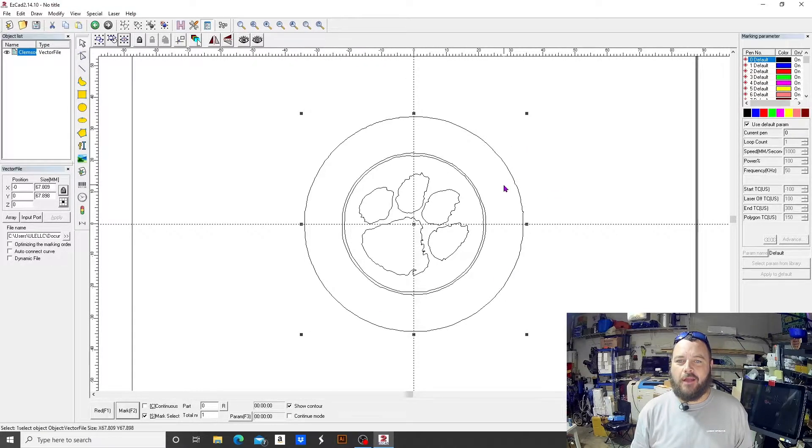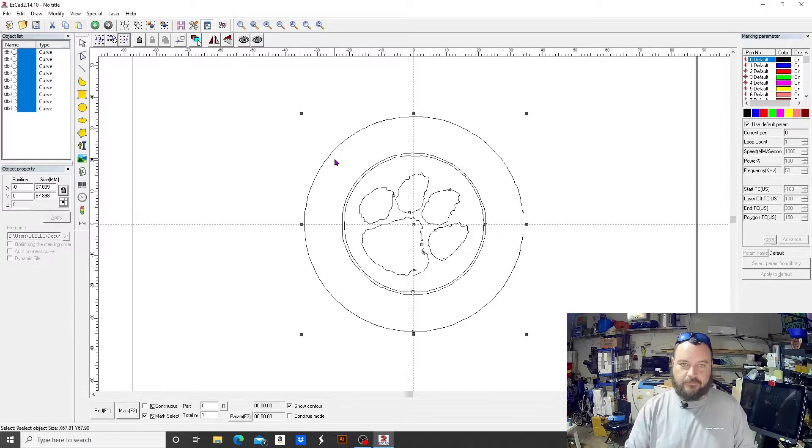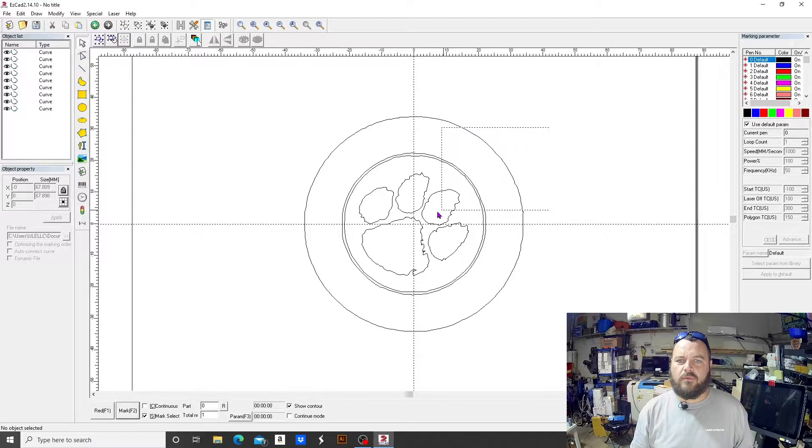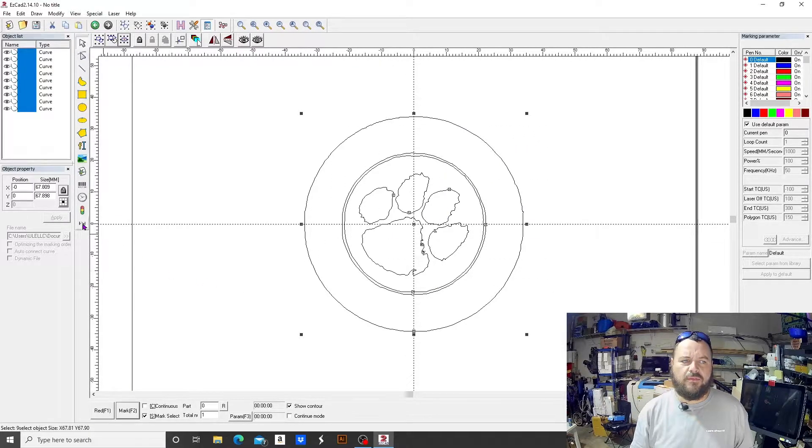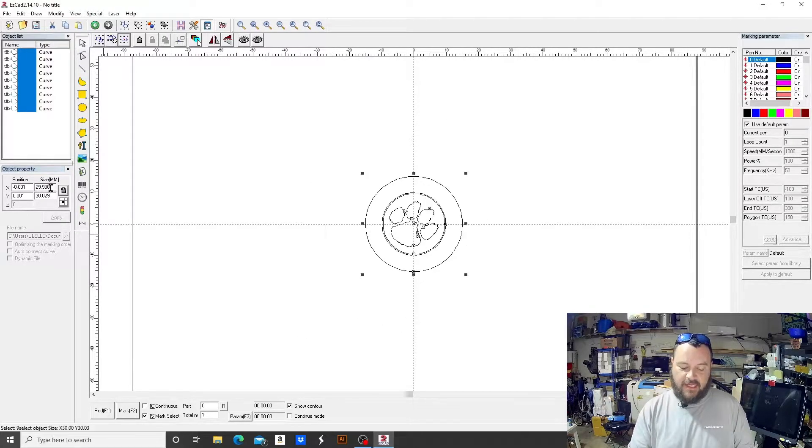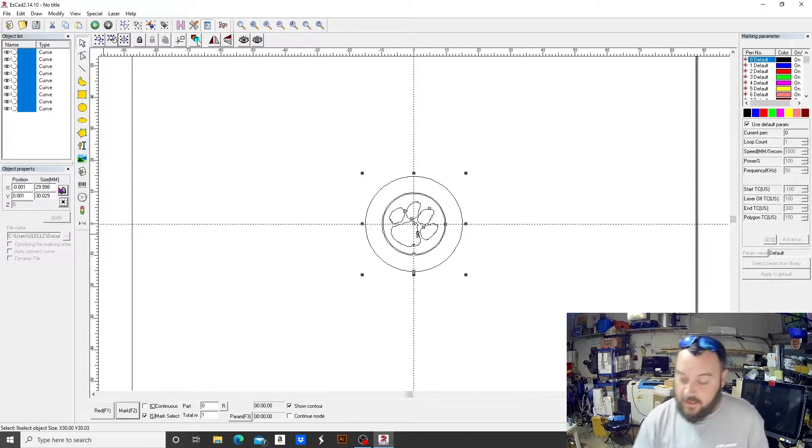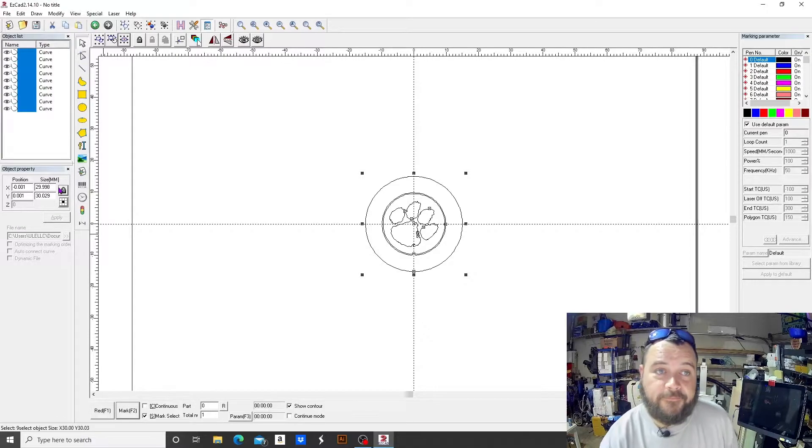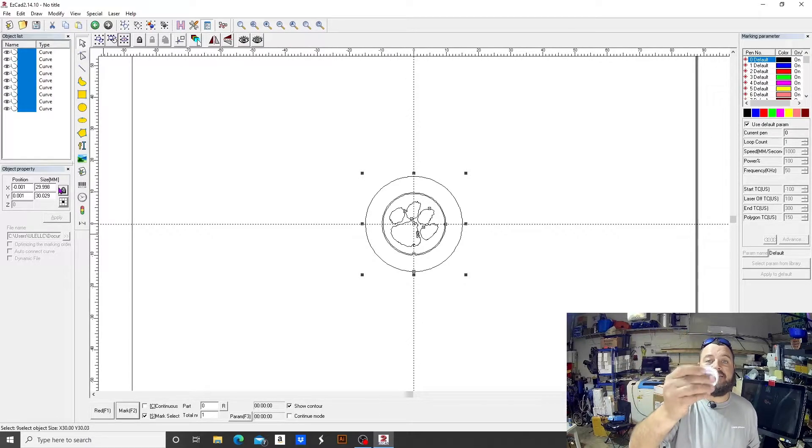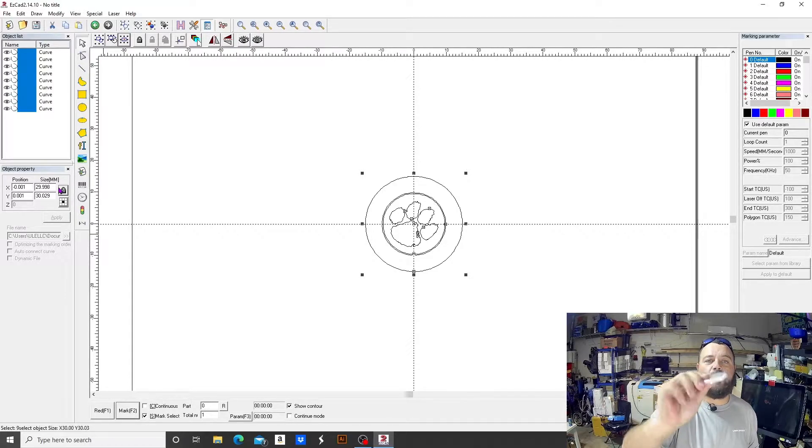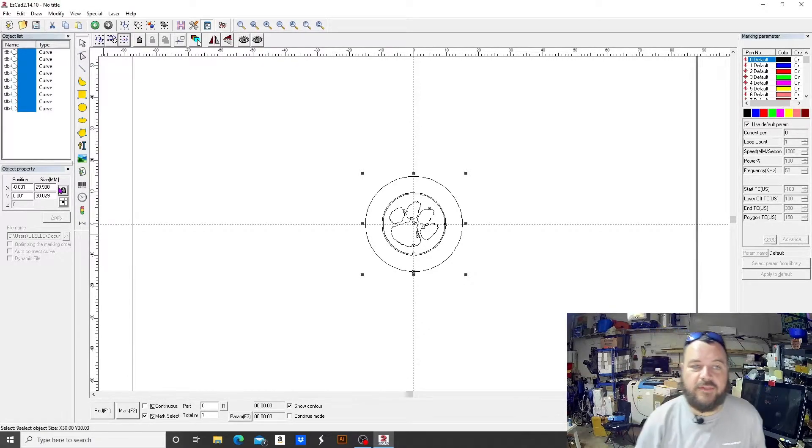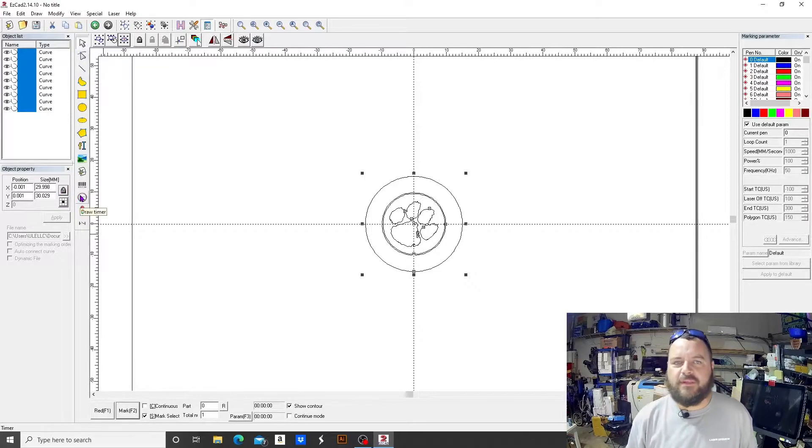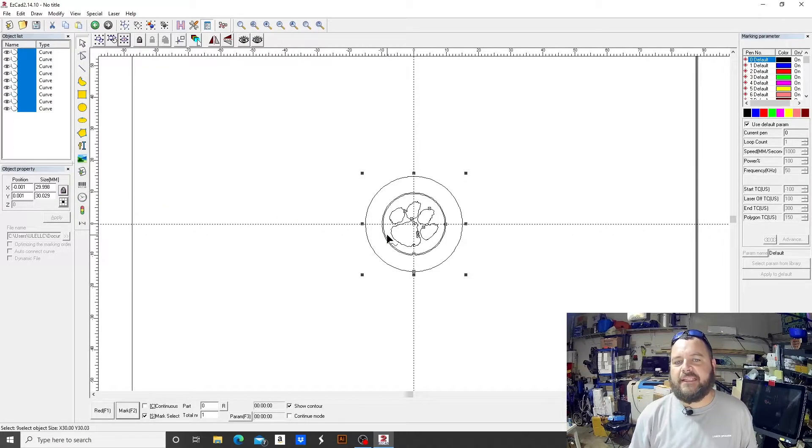So if you guys want some officially licensed Clemson gear, laser, let me know. We're going to do this coin at about 30 millimeters in size. Here's the coin: stainless steel, three millimeters thick, 32 millimeters. So that's what we're going to be doing. We'll be doing the coin today, just kind of showing you how to use the offset.